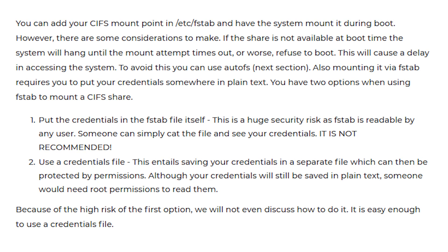You can add your CIFS mount point in /etc/fstab and have the system mount it during boot. However, there are some considerations to make. If the share is not available at boot time the system will hang until the mount attempt times out, or worse, refuse to boot. This will cause a delay in accessing the system. To avoid this you can use AutoFS which we will discuss in the next section.